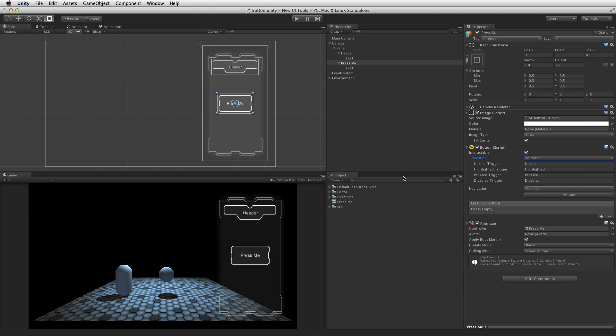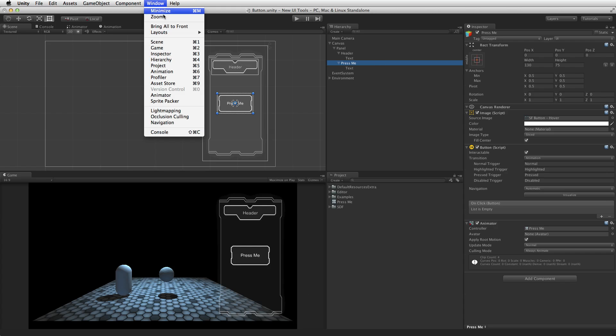With the animator controller attached and the button element selected, the animations for each of these buttons states can be edited by opening the animation window. The animation window can be found under window, animation, or by using the shortcut keys of Command 6 on the Mac or Control 6 on Windows.